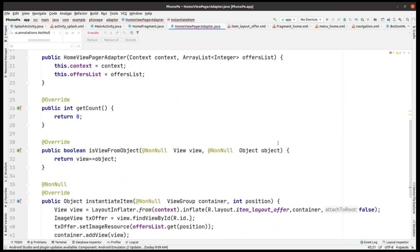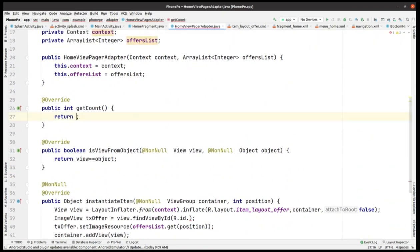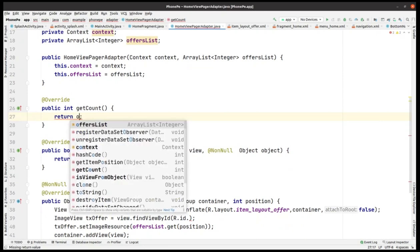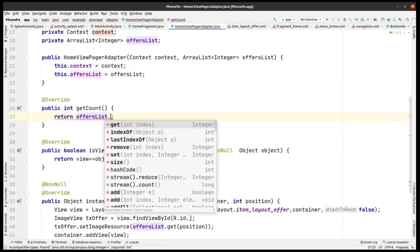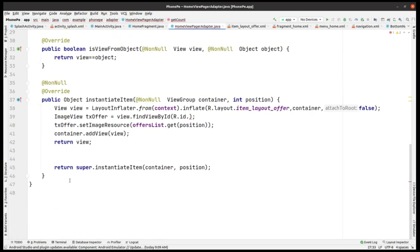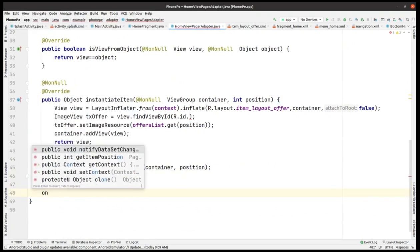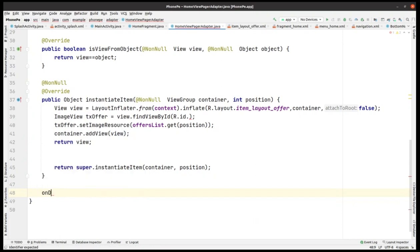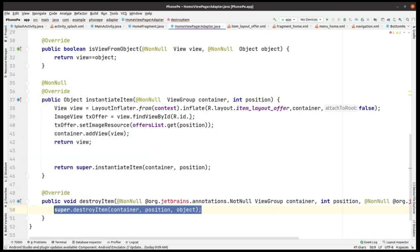No issues in instantiateItem. In getCount, we remove the default placeholder and return offerList.size. The adapter also needs a destroyItem method. Inside onDestroyItem, we cast the object to a View and then call container.removeView, passing the view.